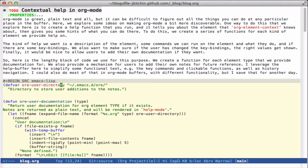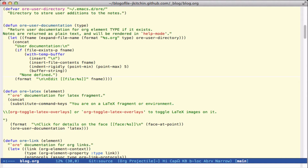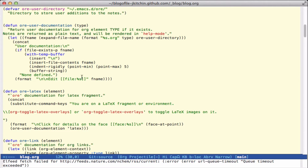The first thing I'm going to do is create a variable where we store the user contributions to this documentation. This will just be in Org files that are automatically created when the user asks for them and they will put in their notes there. I'll have a function that returns the user documentation — the type here is going to be an OrgElement — and it's just going to return the contents of the Org file and add some strings on the outside, including something that will eventually allow us to edit those notes.